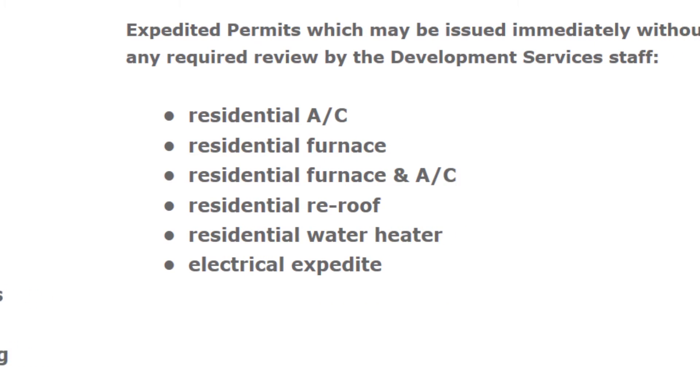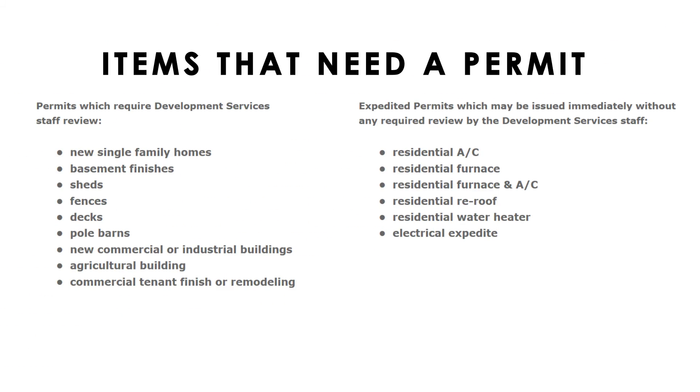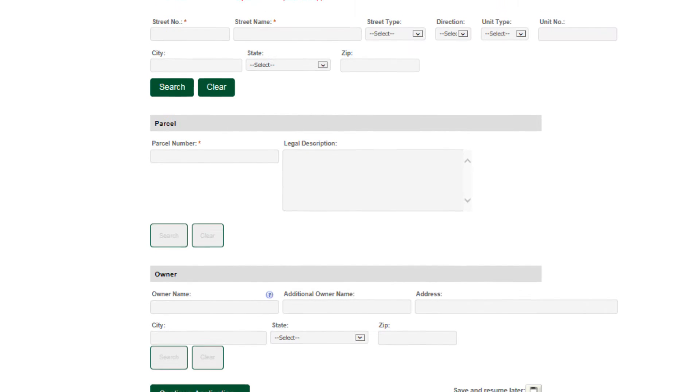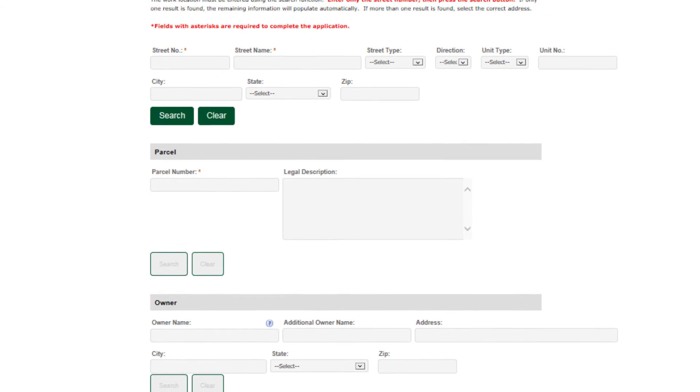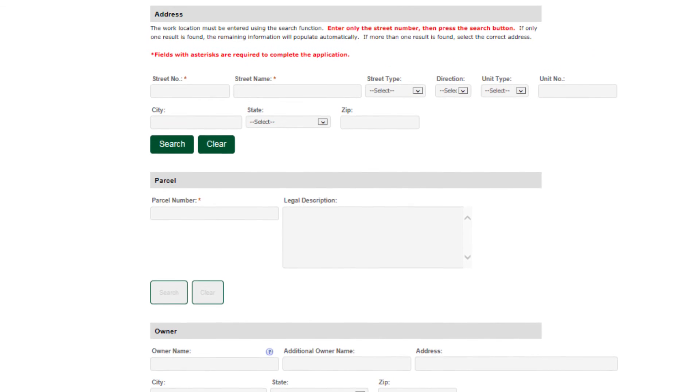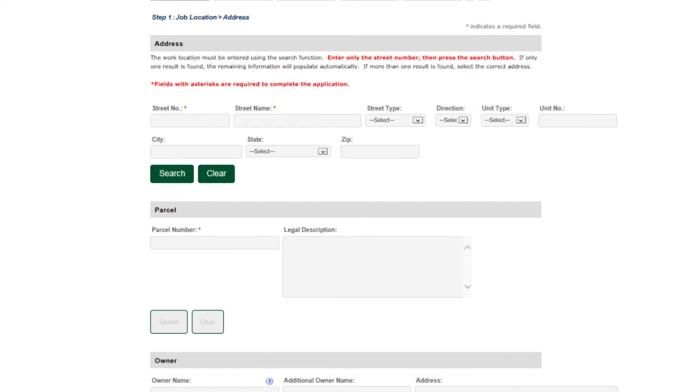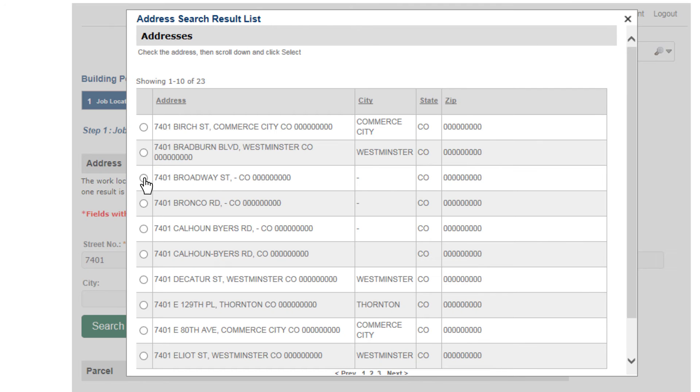Once you've specified what your project is, now it's time to enter in some specifics about your project. What's the address? Make sure to only enter your street number and then press search. It makes it a lot easier to find your address in our database.